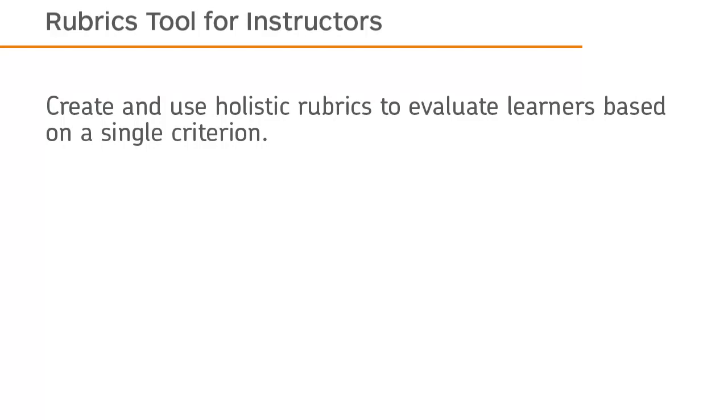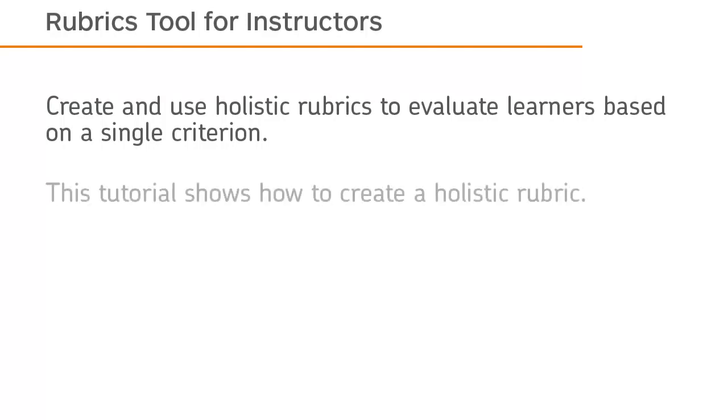Create and use holistic rubrics to evaluate learners based on a single criterion. This tutorial shows how to create a holistic rubric.